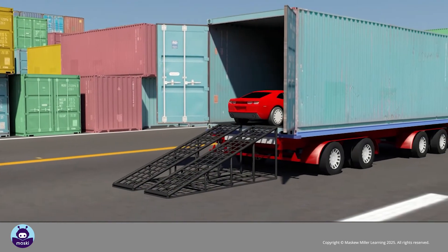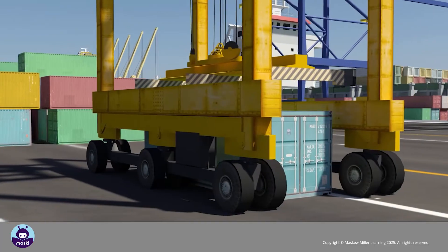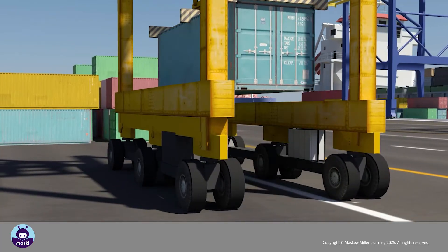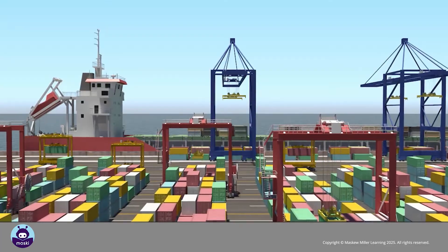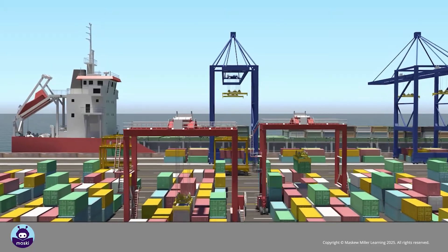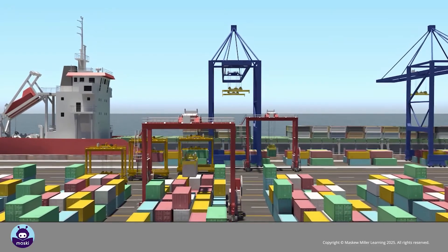Sea transport is the cheapest mode of transport but also the slowest. Heavy goods such as cars and industrial parts are transported using container ships. Containers are standard-sized boxes made of metal in which the goods are packed.